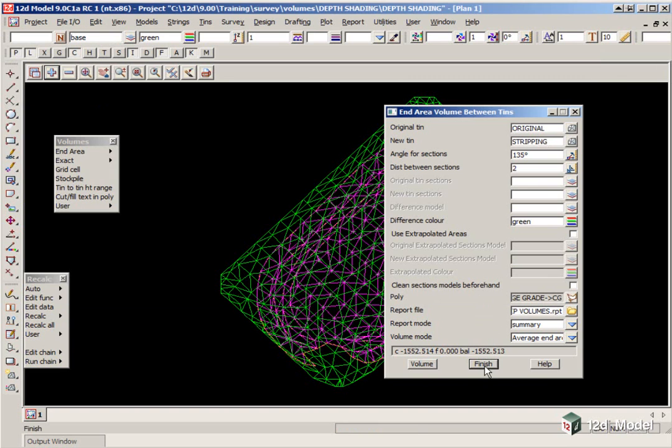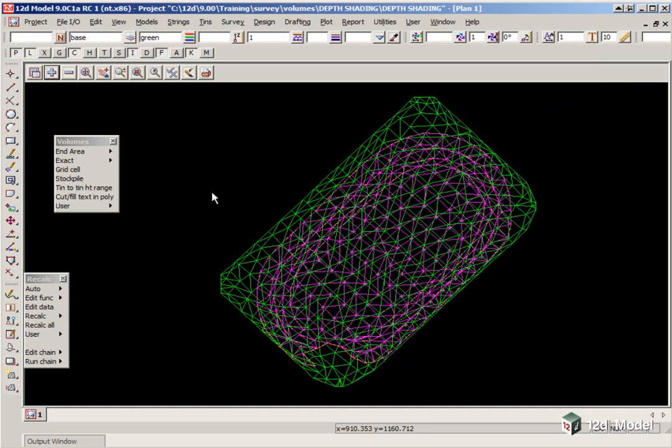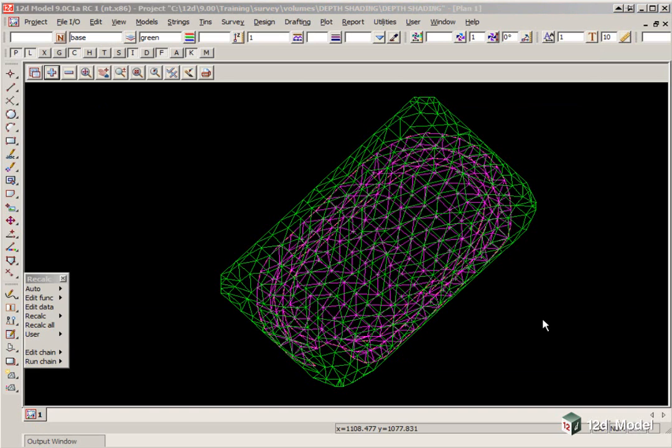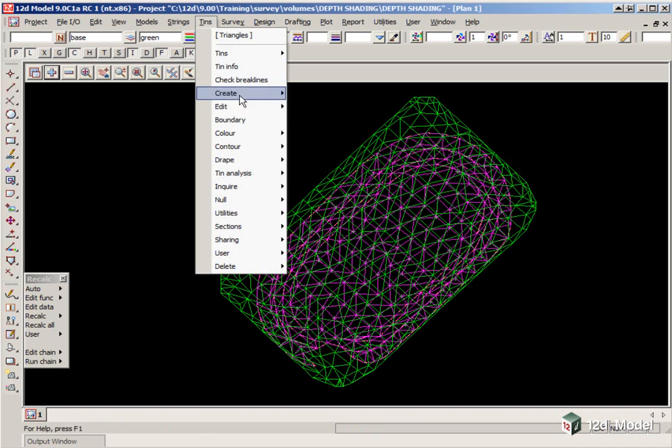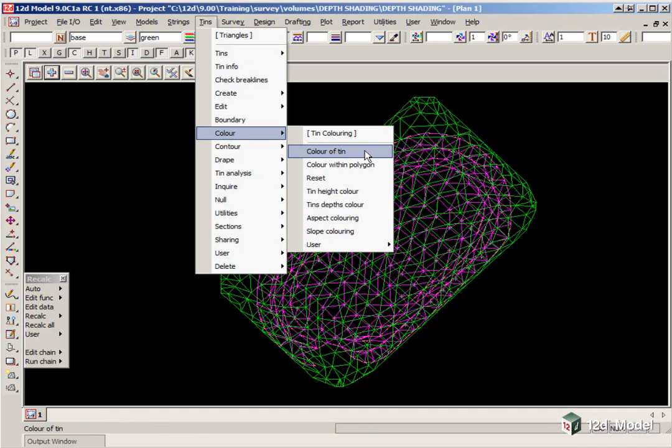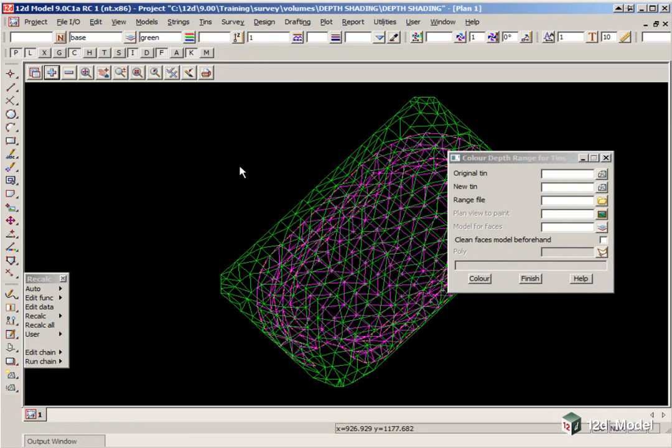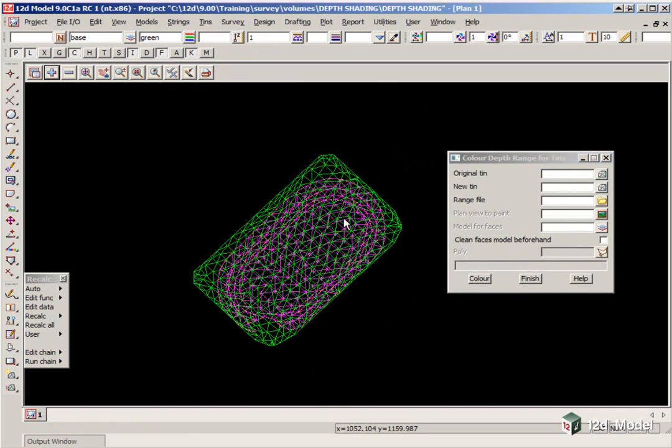Okay, we can finish on that option, and finish on the Volumes panel. To be able to identify the depths of the stripping, we can now create Depth Shading. This is done by using the option Tins, Color, Tins Depths Color.